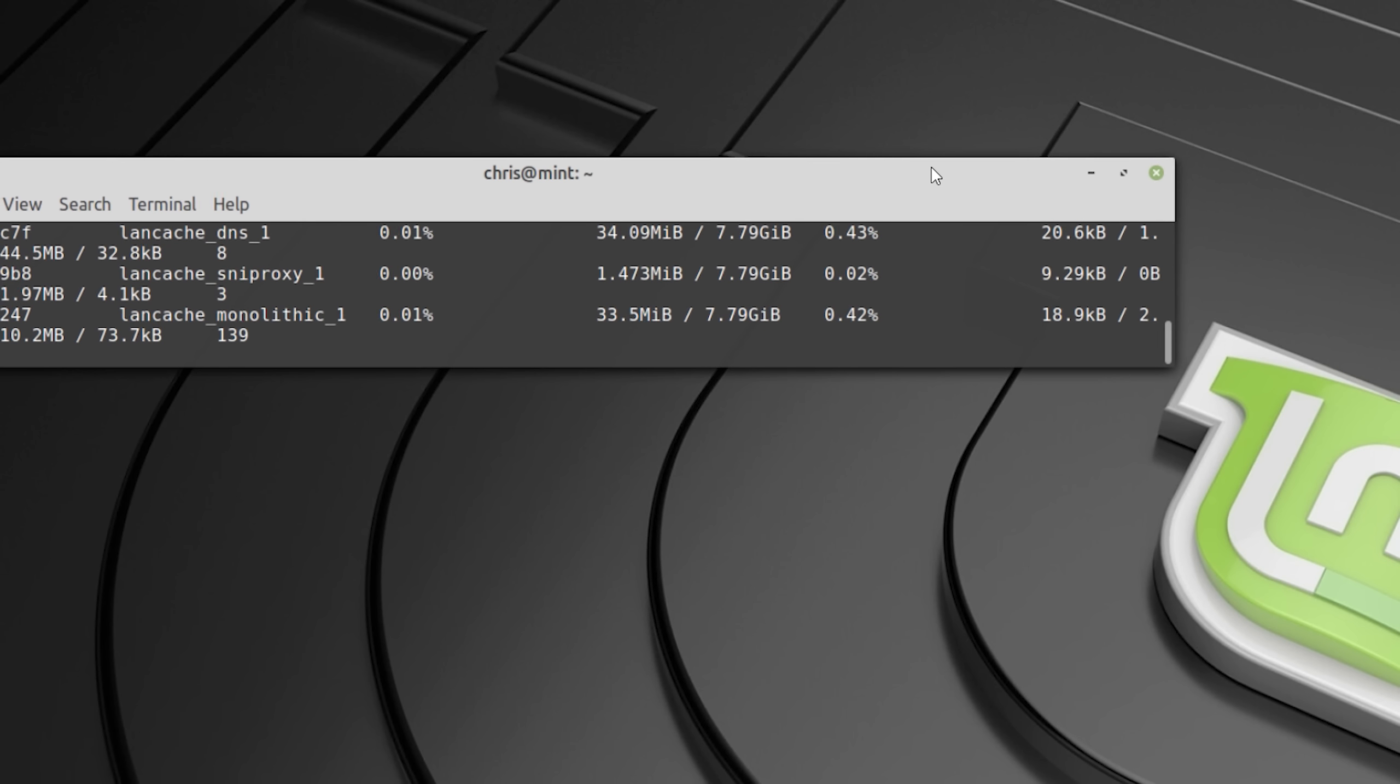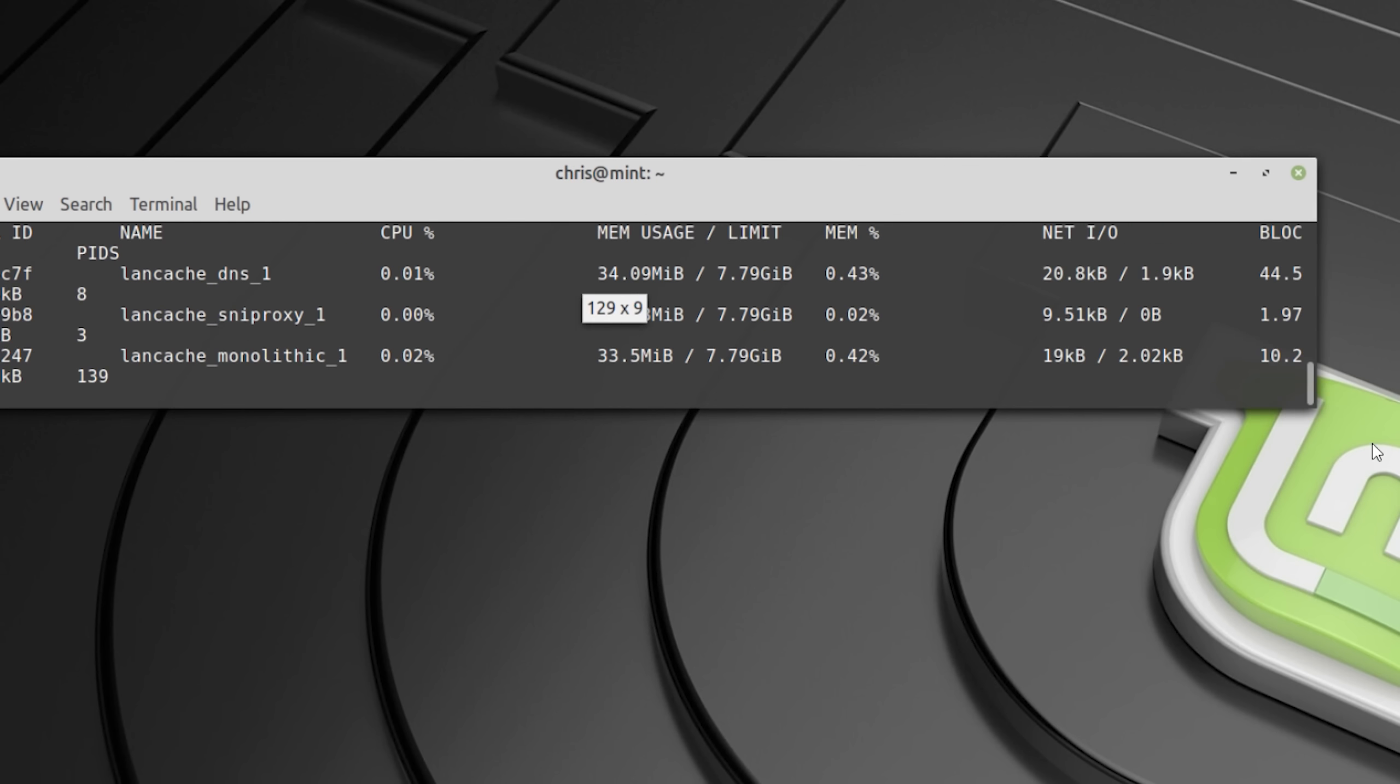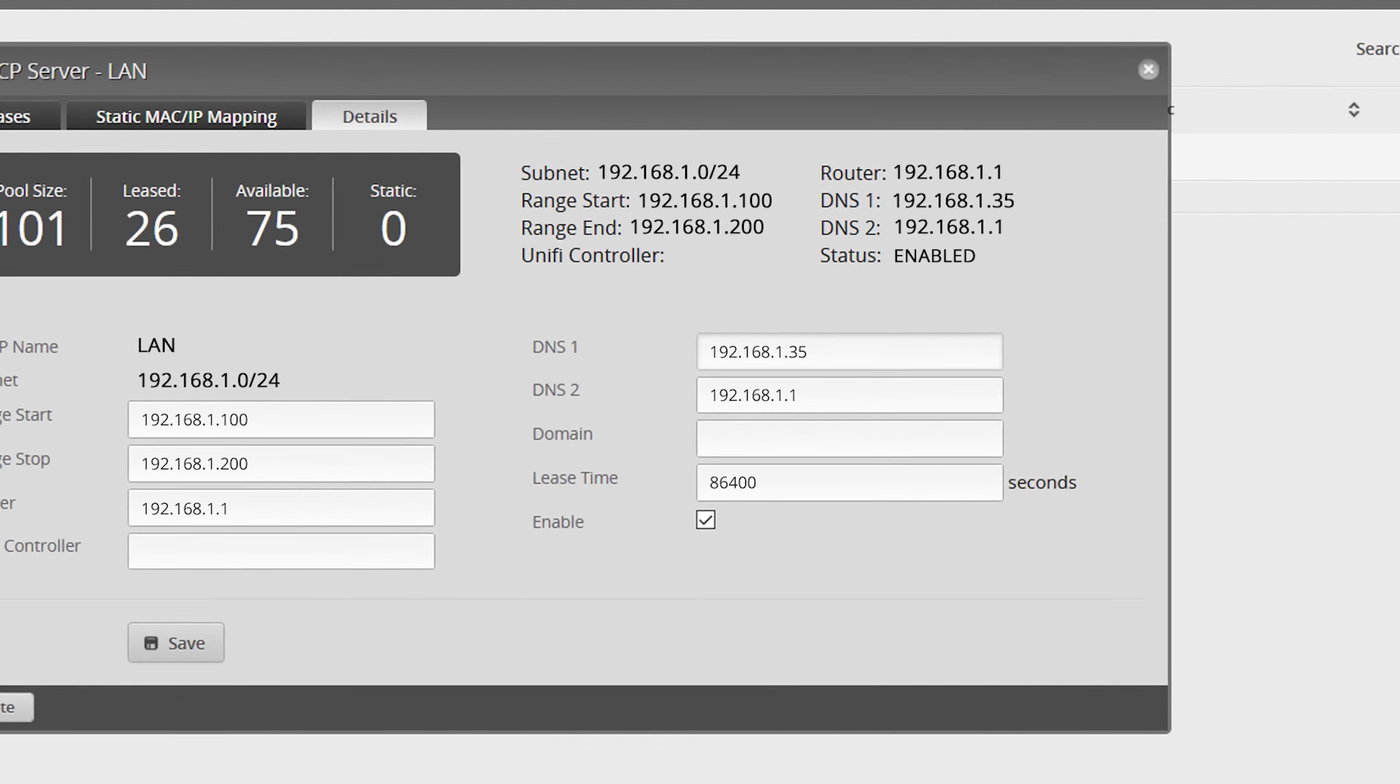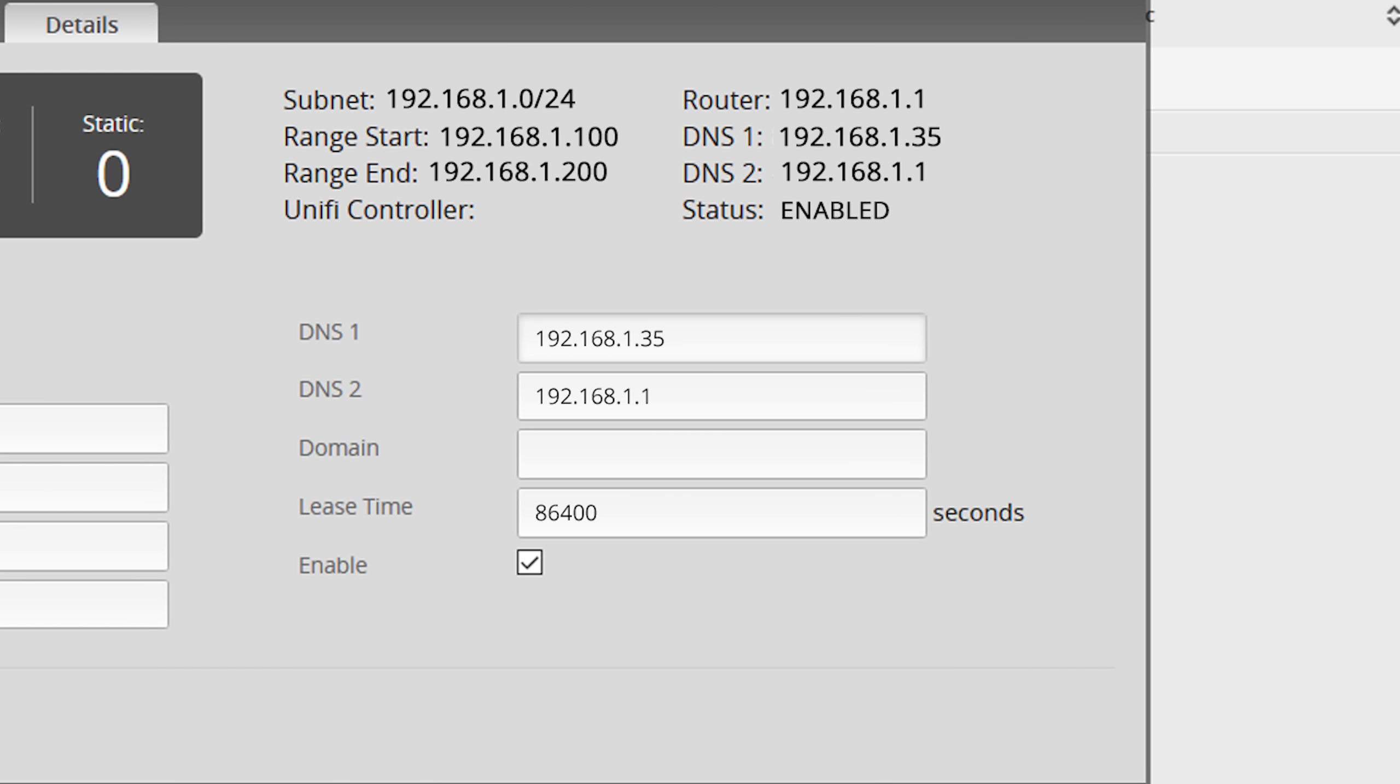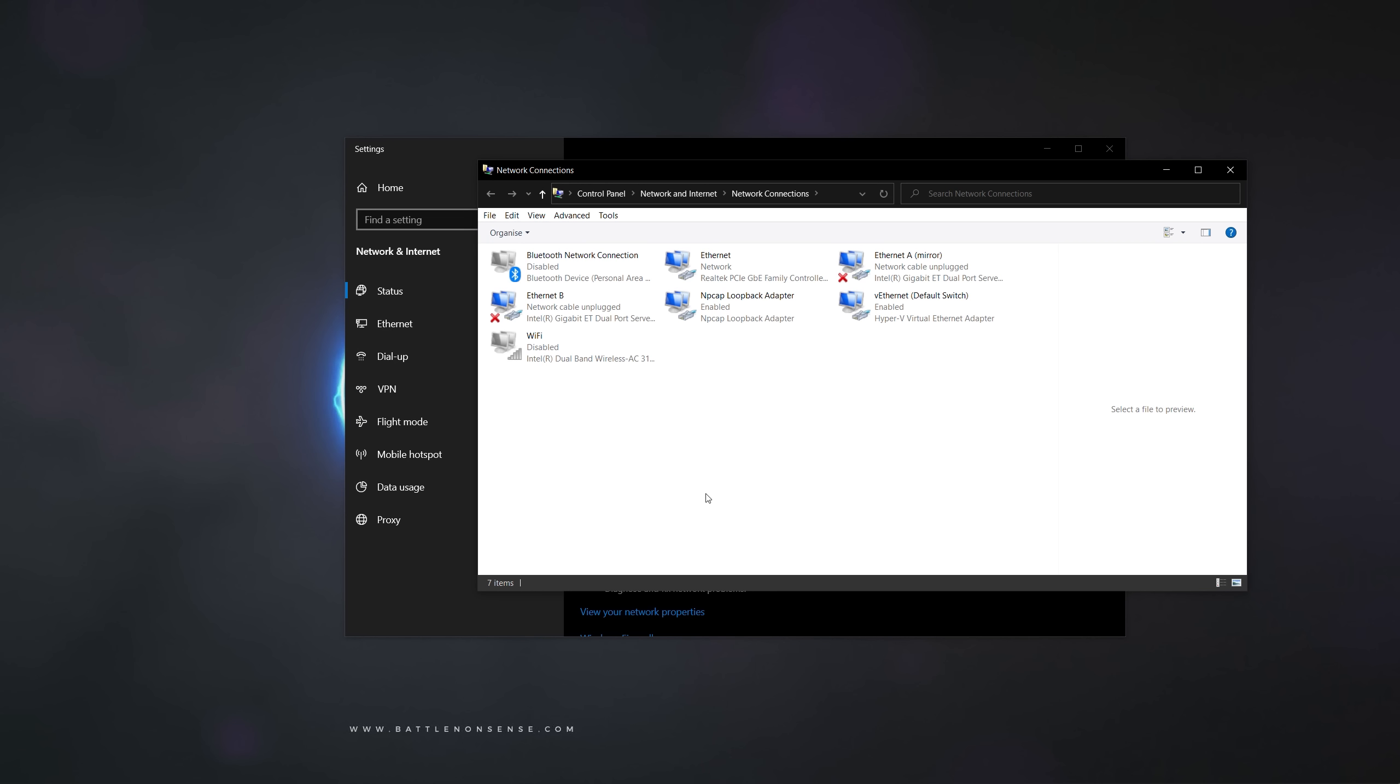Now you just have to get your PCs to use the LAN cache. If your router allows it then you could add the LAN cache server as preferred DNS server in the DHCP service. Or you simply go to the properties of the network interface.